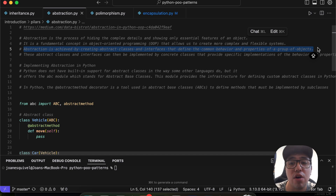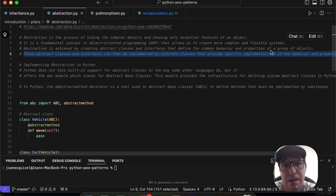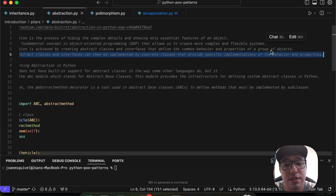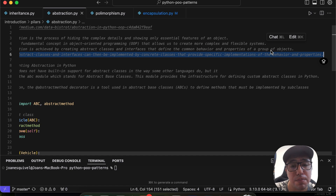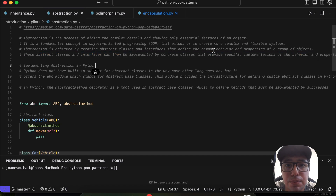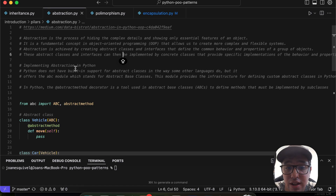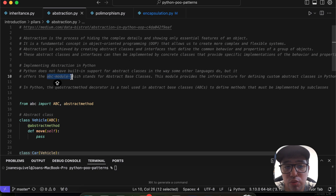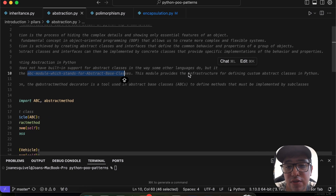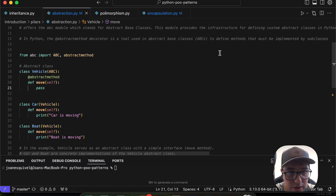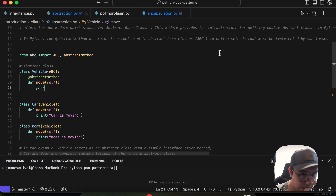These abstract classes and interfaces can be implemented by concrete classes that provide a specific implementation of the behavior and properties. In Python, there is no built-in support for abstract classes the way some other languages have, but it offers the `abc` module — Abstract Base Classes — which provides the infrastructure for defining custom abstract classes in Python.